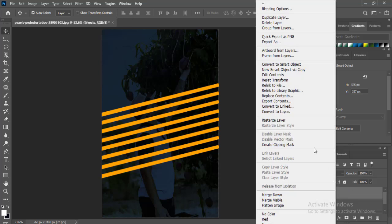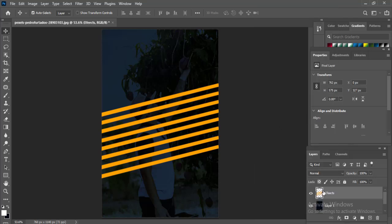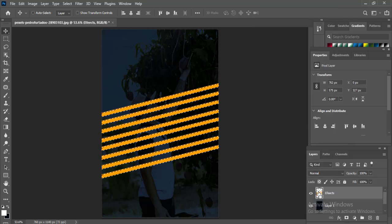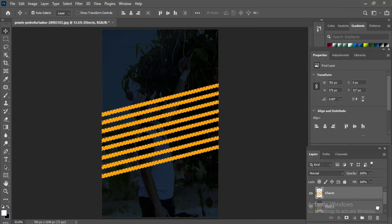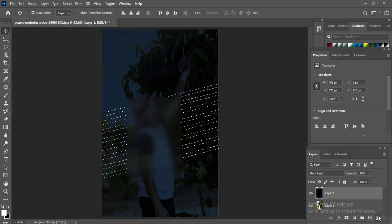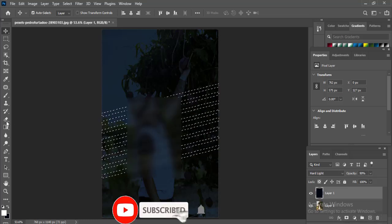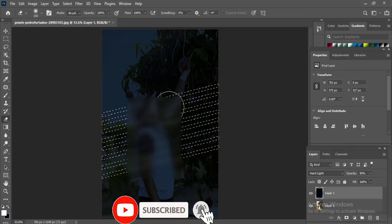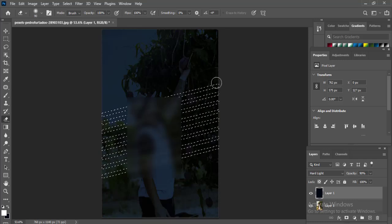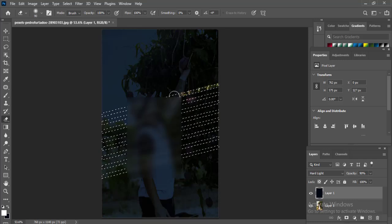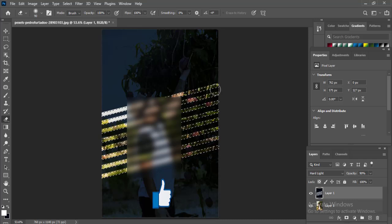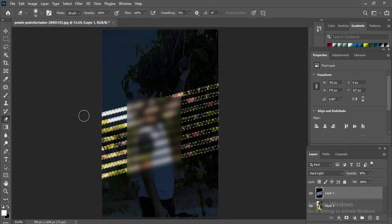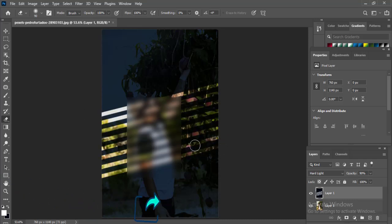Mouse right click, rasterize layer, control click like this, delete. Just take the erase tool, mouse right click, control button press like this.